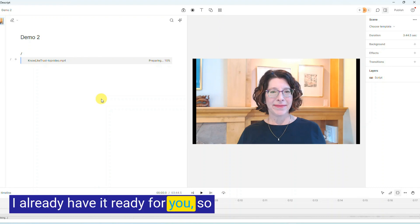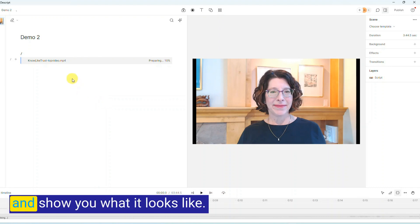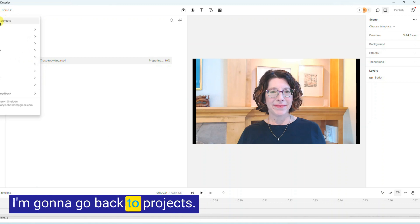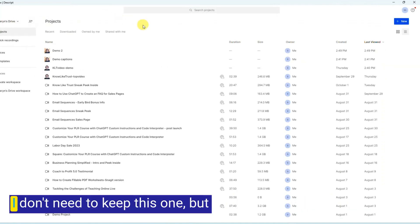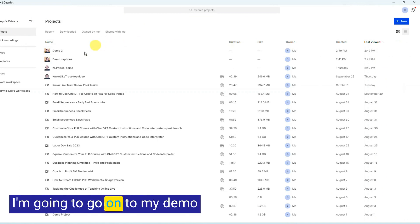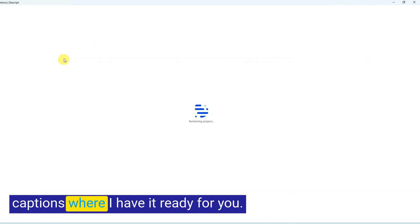I already have it ready for you, so I'm going to head over to that project and show you what it looks like. I'm going to go back to Projects. I don't need to keep this one, but I'm going to go onto my Demo Captions where I have it ready for you.